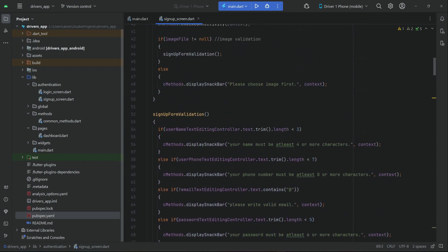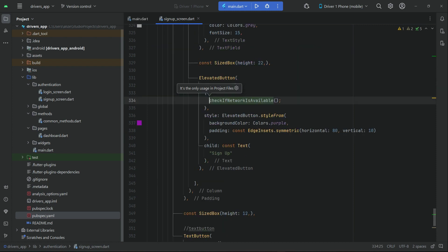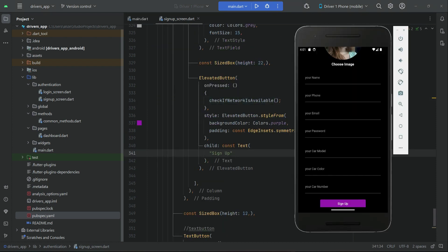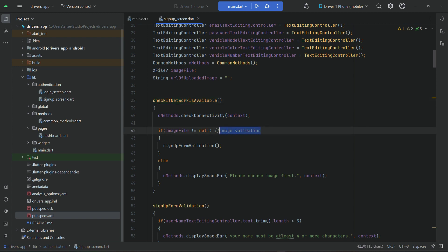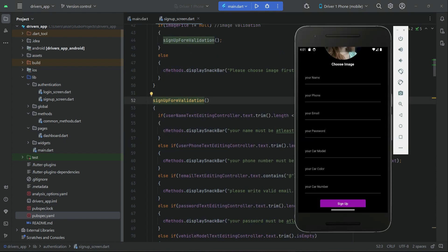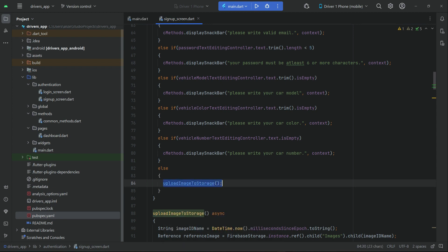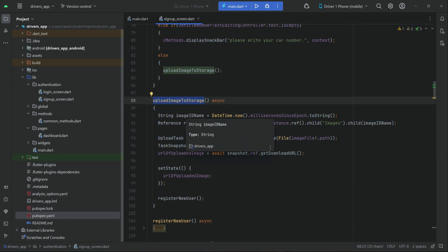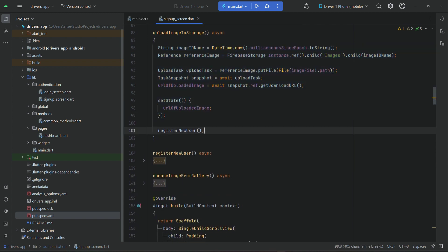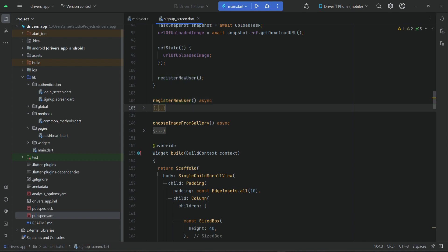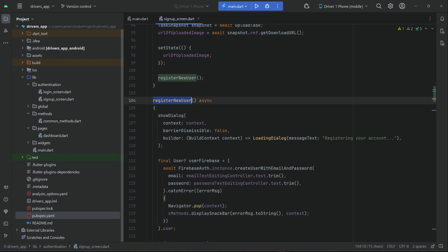To summarize what we did: when the user clicks the sign up button, first we check the network. Then we do the image validation — if the image is not null, the image is selected. Then we do the form validation — sign up form validation. If everything is okay, the else statement executes. We upload the image to storage, and when the image is uploaded successfully, we call register new user.